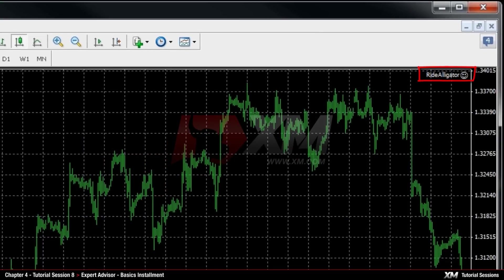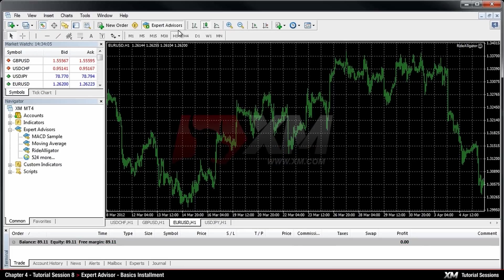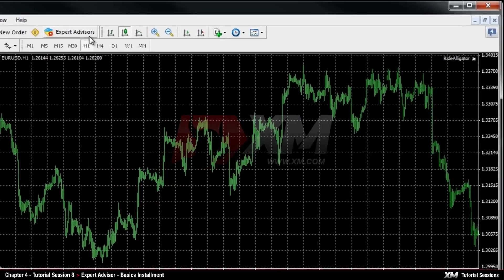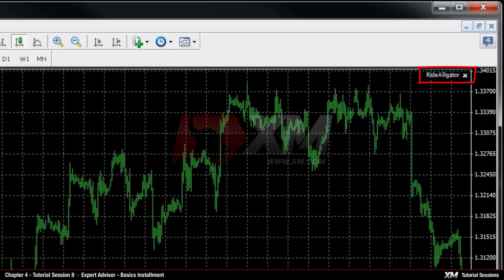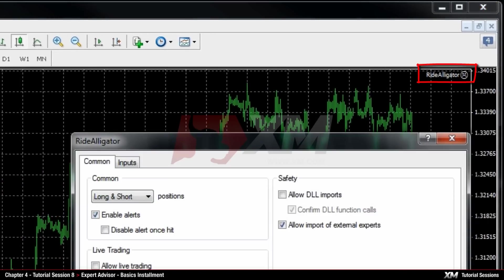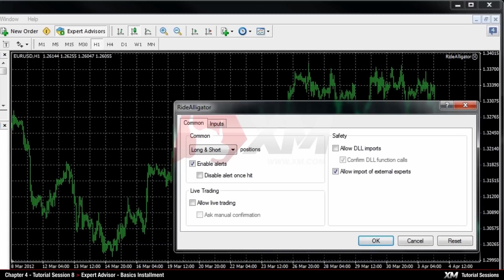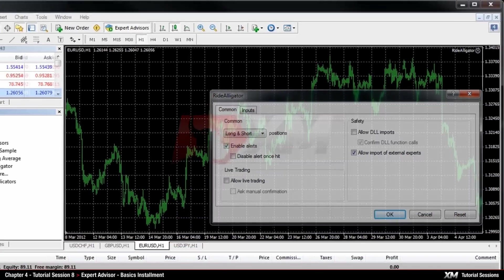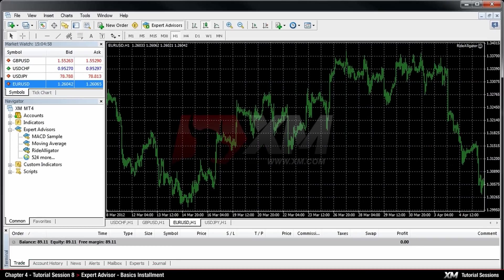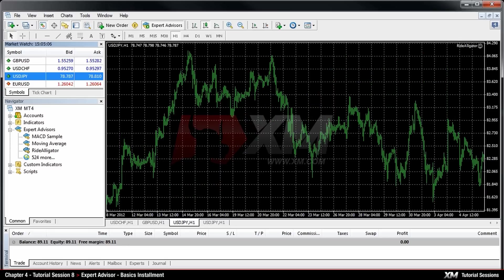The symbol X means that the Expert Advisor is disabled, while the sad smiley indicates that the Expert Advisor is enabled, but the option Allow Live Trading is inactive. Remember that once an Expert Advisor has been attached to a chart, if you drag and drop or replace the current chart with a new one, the Expert Advisor will remain active.